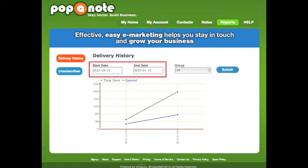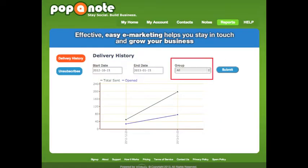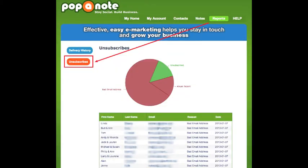You can adjust the date range of the report and even sort by the group that the note was sent to. The Unsubscribes report will show a record of contacts who will no longer receive notes and the reason.